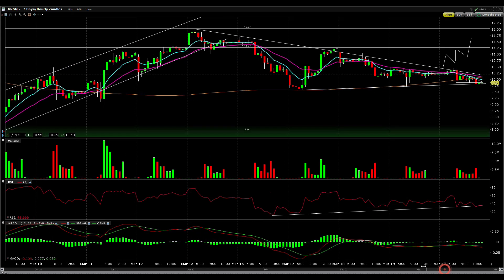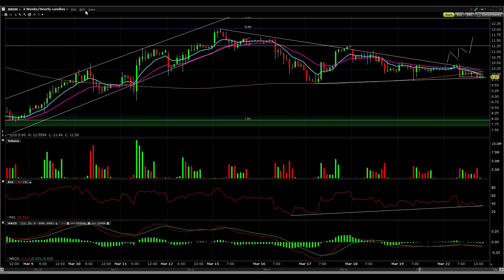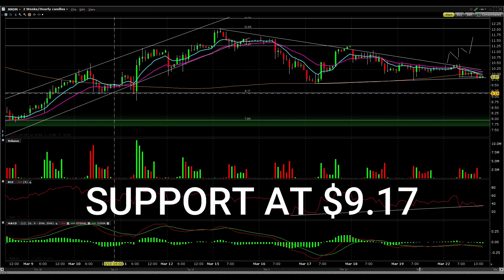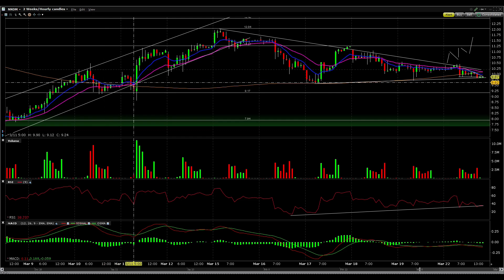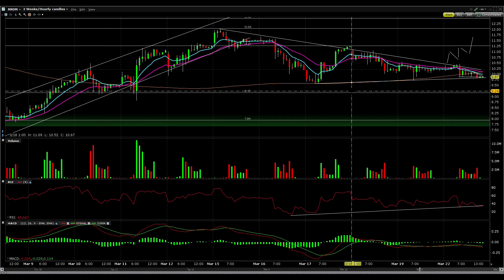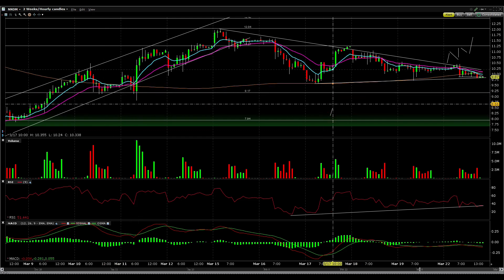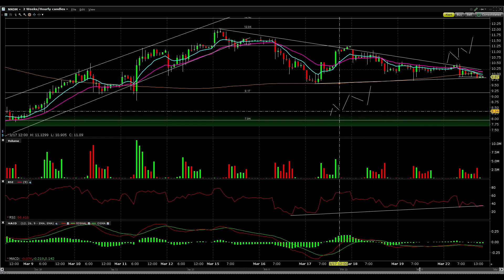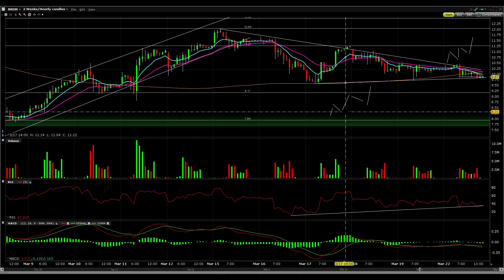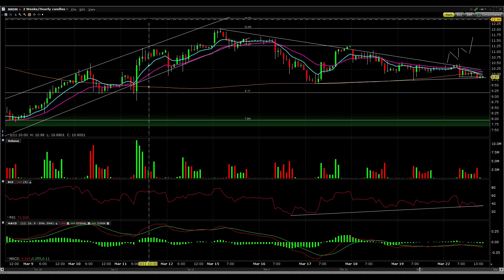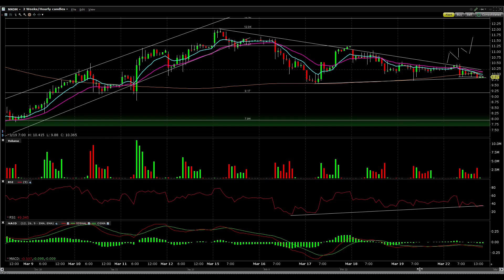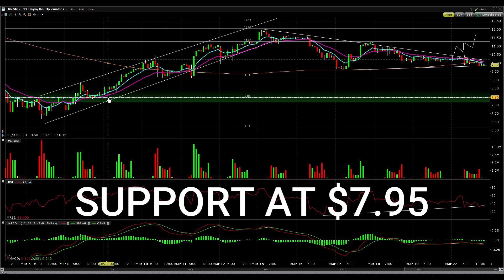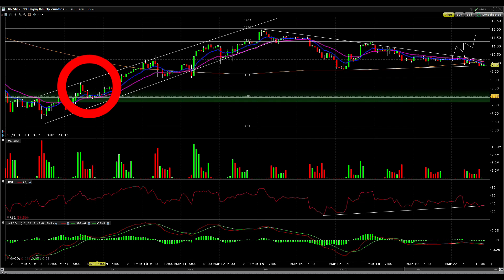If the stock ends up breaking lower — which is totally possible — the first level of support will be right at $9.17, where we've had support multiple times. If the stock finds support there and again begins forming higher highs and higher lows, I would look to buy into each dip. Below the $9.17 level, the stock would then face support at about $7.95, where we had support in that general area.